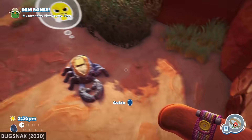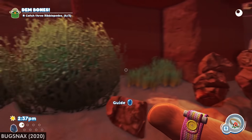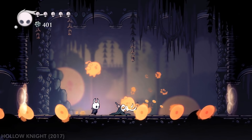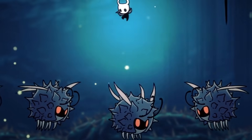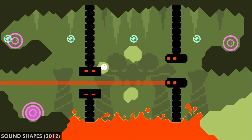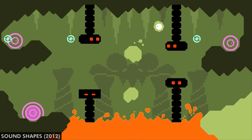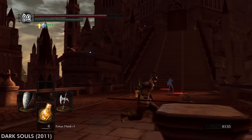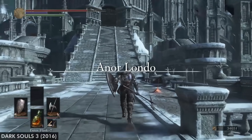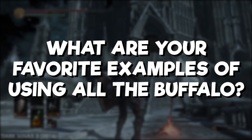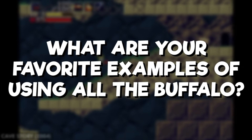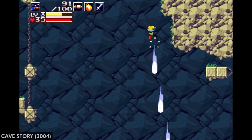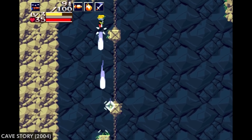So, is using all the buffalo the best design principle out there? Of course not. Every aspect of a game world doesn't have to have multiple purposes — sometimes a sword is just a stabby thing to kill stuff with. And look, I'll be the first to admit this is much easier to implement in platformers than other genres, but at least in principle I think it can be used to great effect even in subtle ways. Can you think of any other examples of using all the buffalo in games? What's an experience that just blew your mind when you realized there was a whole other aspect to something you thought was more simple? Let me know in the comments below.